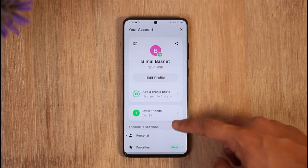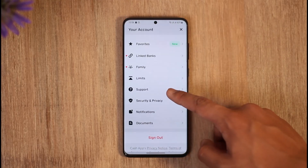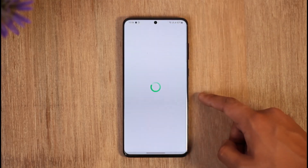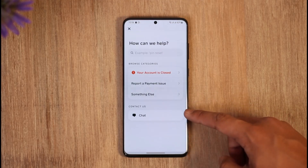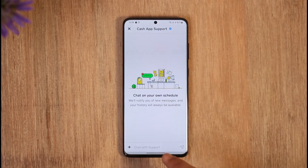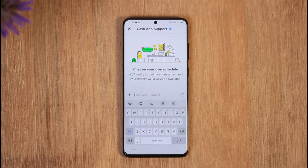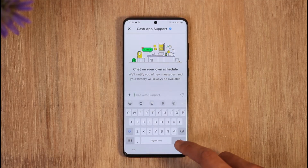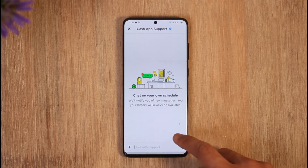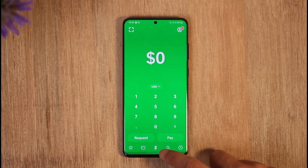Or what you can do is tap the profile icon from the top right, scroll down to the option called Support, then go to the option called Chat. Once you go to Chat, just talk to the customer support team — they'll be able to let you know how you can increase your limits on Cash App.